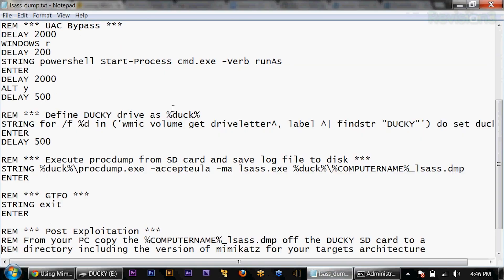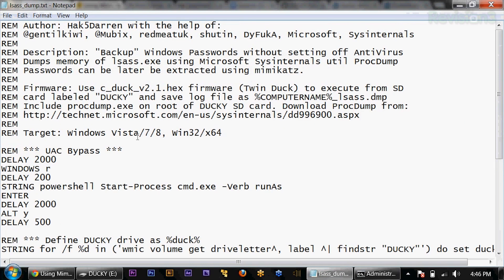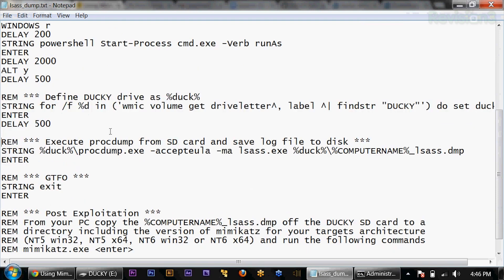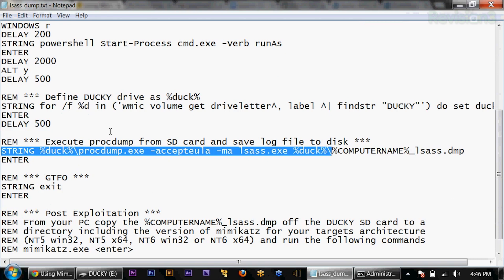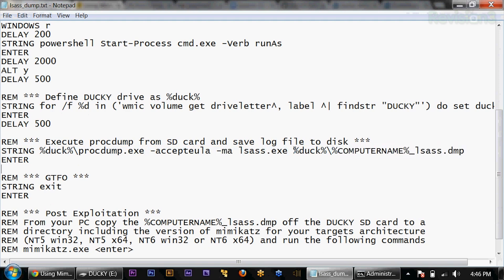This right here is very similar to the previous payload that we looked at. We're going to bypass UAC, define percent duck as the ducky volume, and then execute procdump.exe with those parameters I mentioned. We're going to save that process dump in the duck drive as computer name underscore lsas.dmp. And then we're just going to exit. That's it.